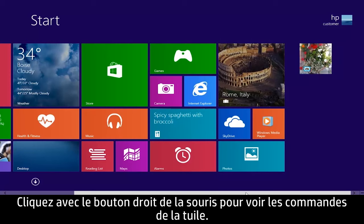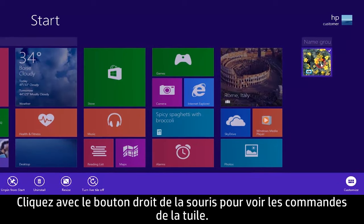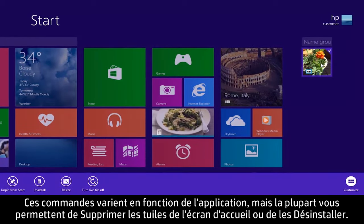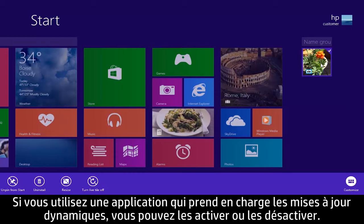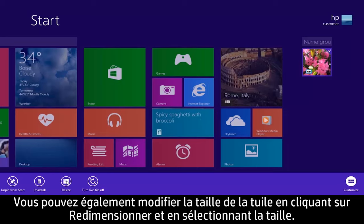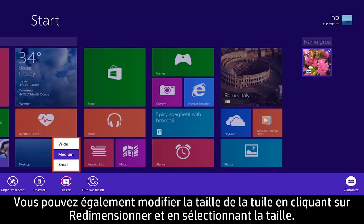Right-click a tile to see tile controls. These vary depending on the app, but most let you unpin from start or uninstall tiles. If you are using an app that supports live updates, you can turn updating on or off. You can also change tile size by clicking Resize and selecting the size.